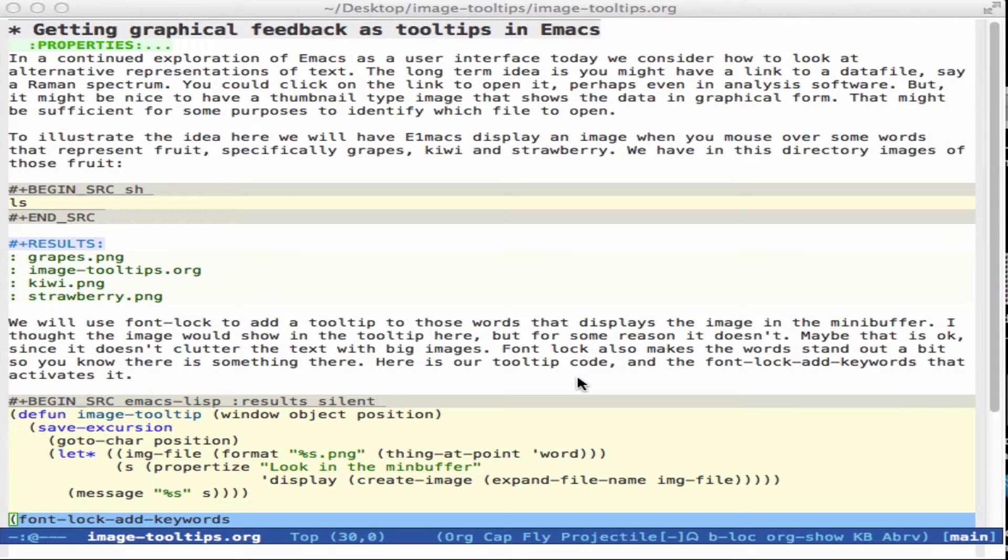All right, today we're going to look at an idea of getting feedback in a graphical form via Emacs.